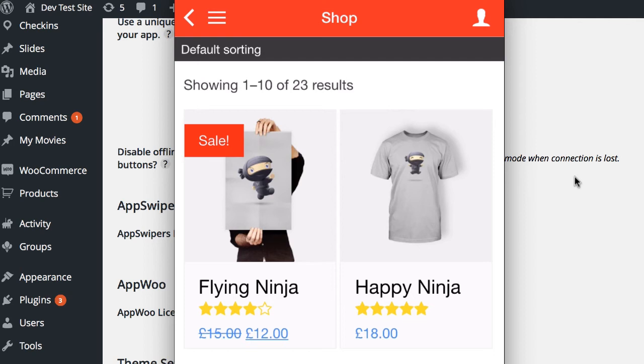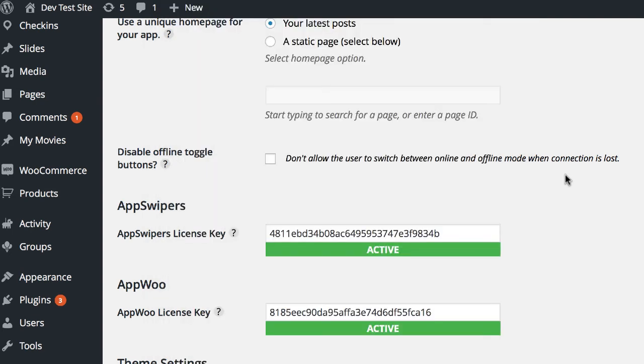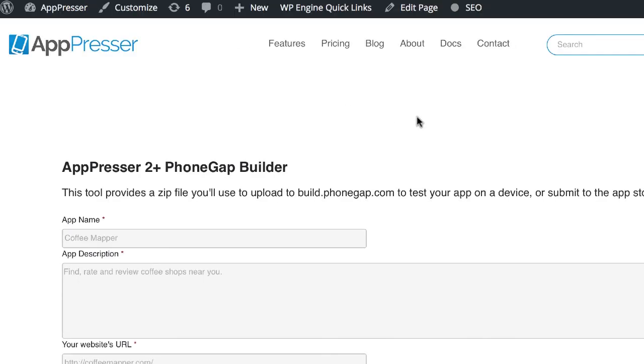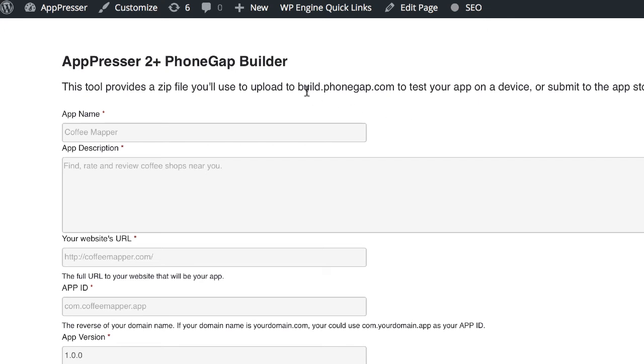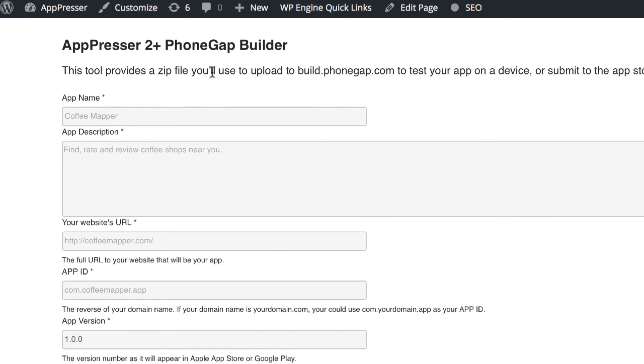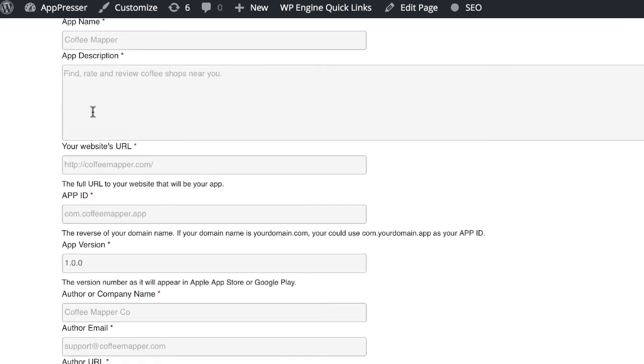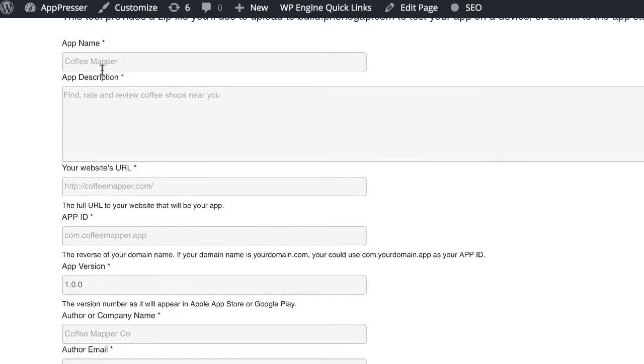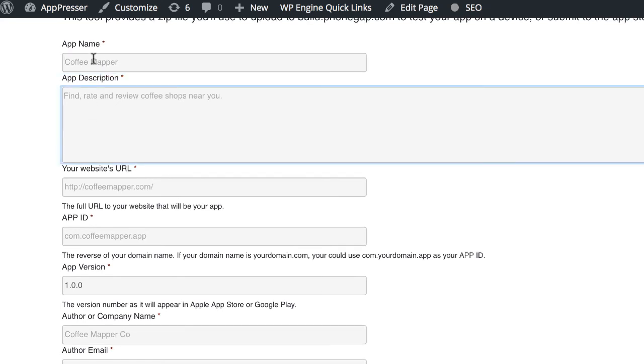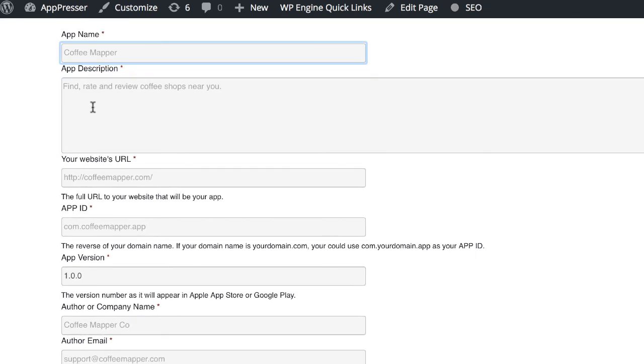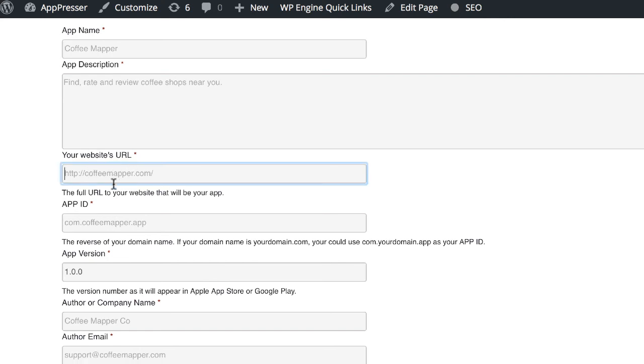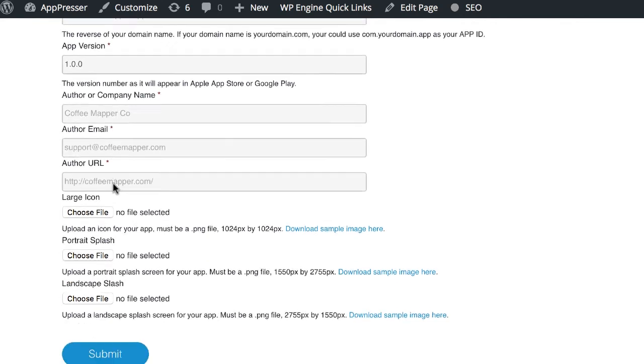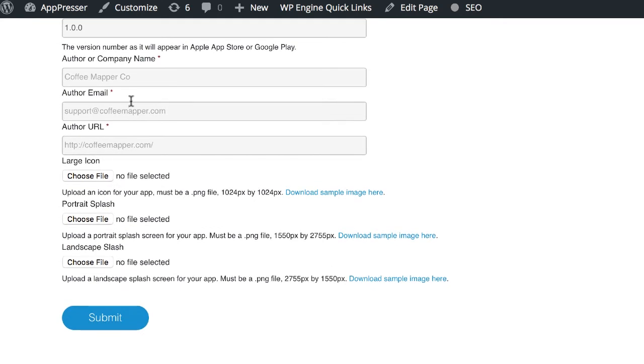Then when you're ready to build a final version of your app and get ready to submit to the app stores, you'll want to use the PhoneGap build process that is in our documentation. And I'll show you that very quickly. If you log into your account and then you go to apppresser.com forward slash build, you'll see that we have a form here that is going to allow you to build your app. So what you're going to do is just fill out the information here about your app. You want to make sure your website URL is the one that you have AppPresser installed on and fill out a little bit more information here.